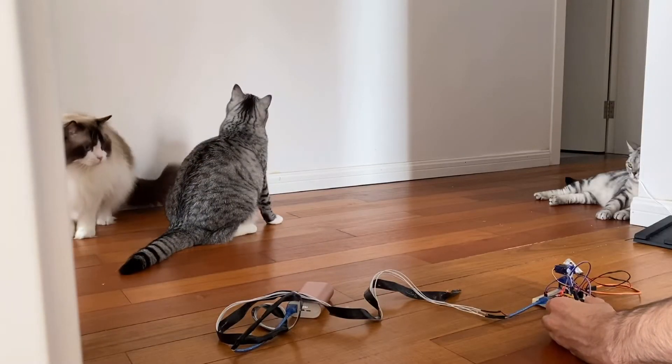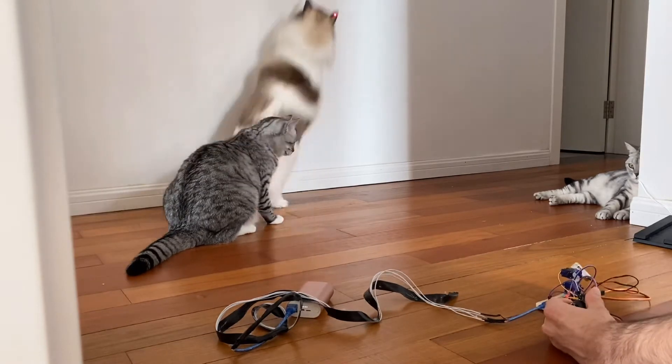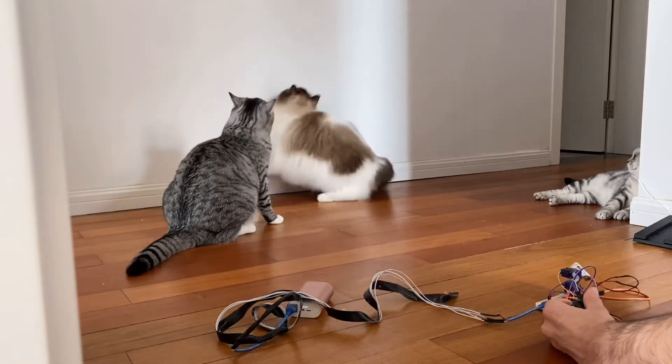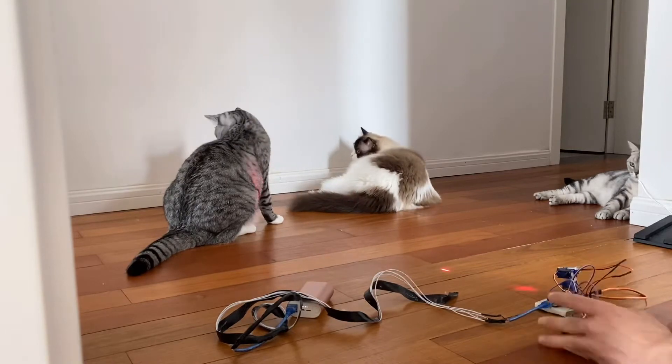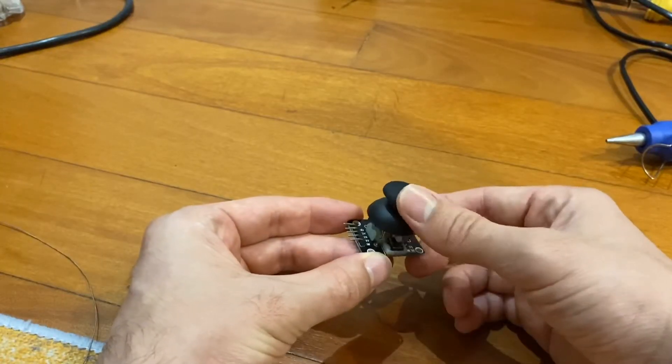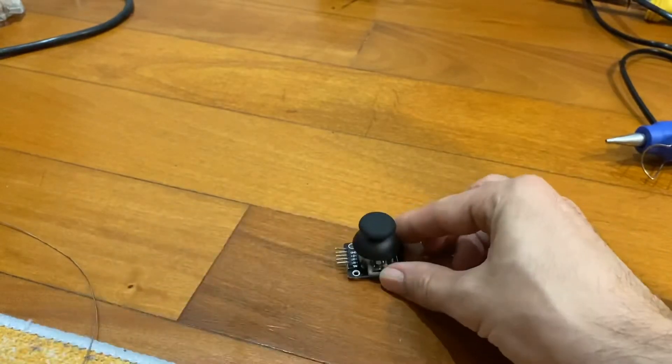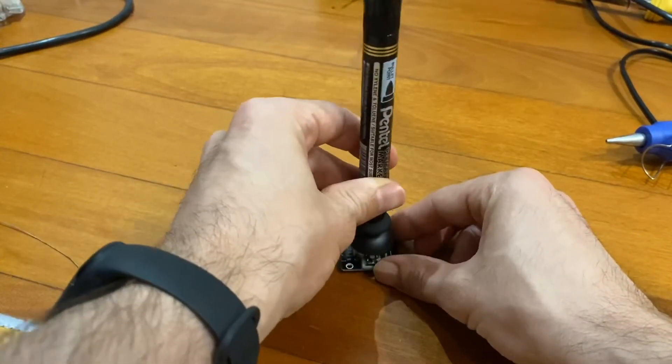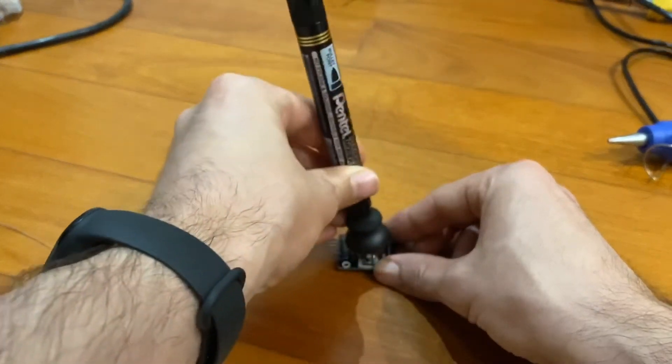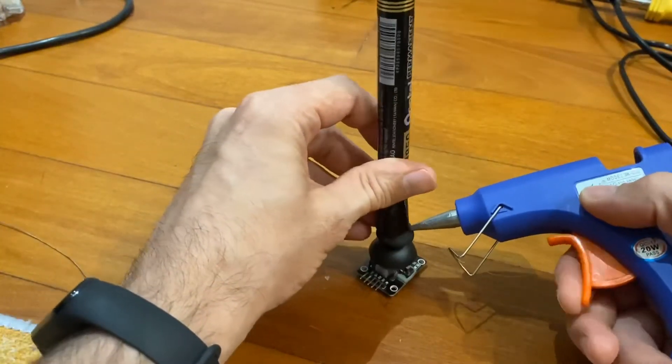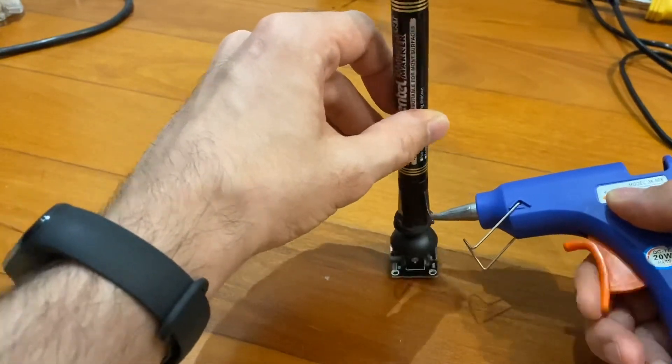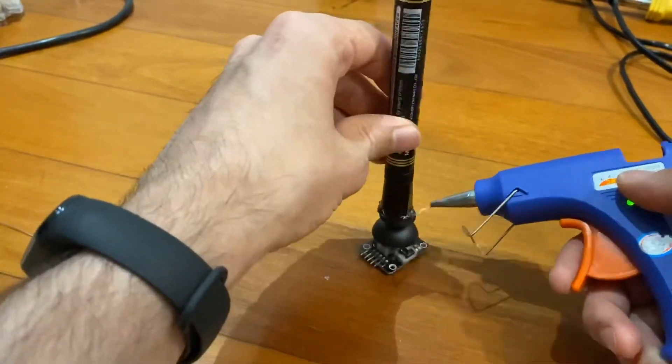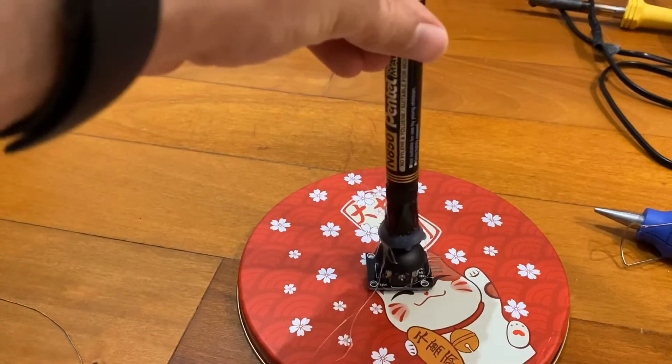There we go. The pull-down resistors seem to have fixed the jitteriness. So I'm going to put a joystick extender on here so it has more precise control when controlling it. And now I'll attach the joystick to a base so it doesn't fall over.